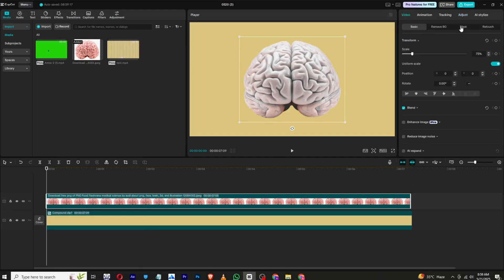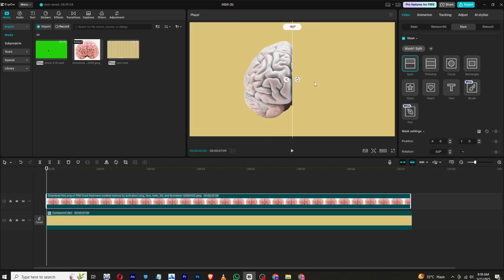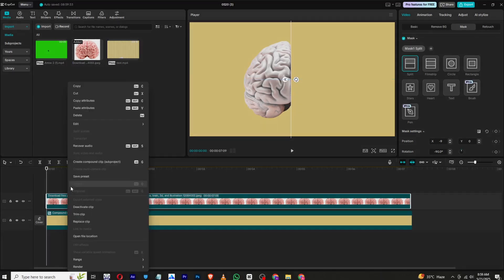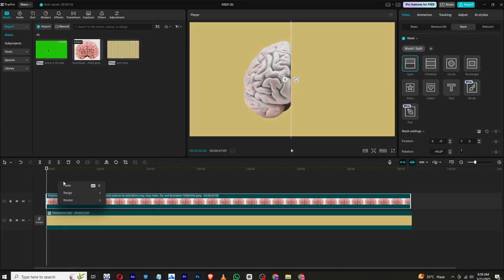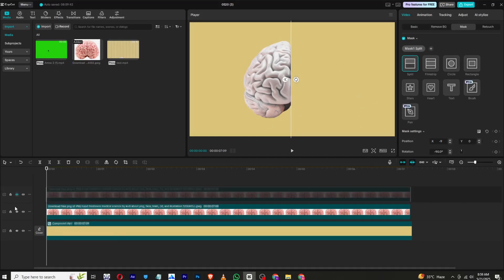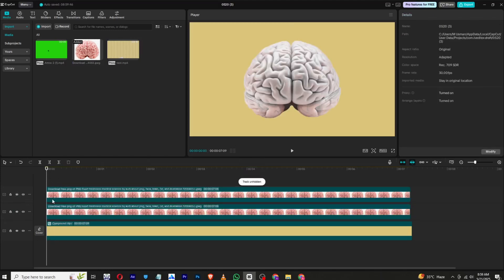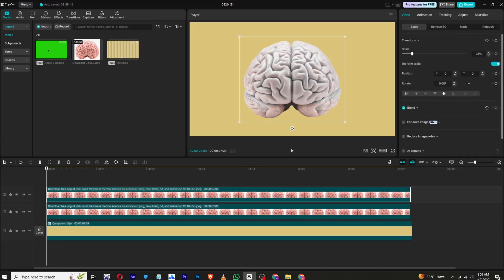To cut the brain into two parts, go to Basic Mask, add a mask, choose a Split Mask, and rotate it 90 degrees. Place it where you want the brain to be cut into two parts. Now right-click, copy and paste this. Instead of creating another background, just click the Invert button — this will cut it into two parts, as you can see right here.